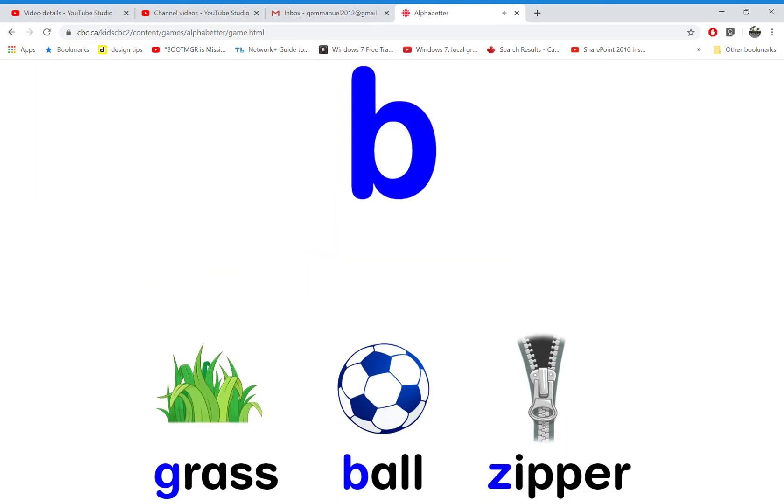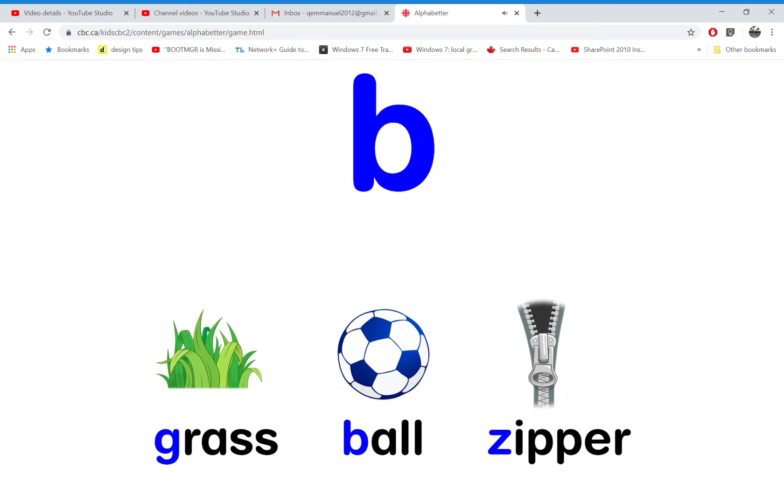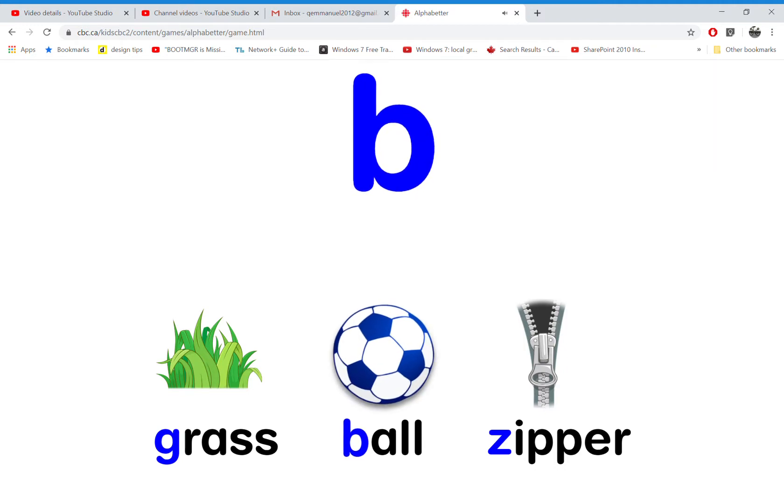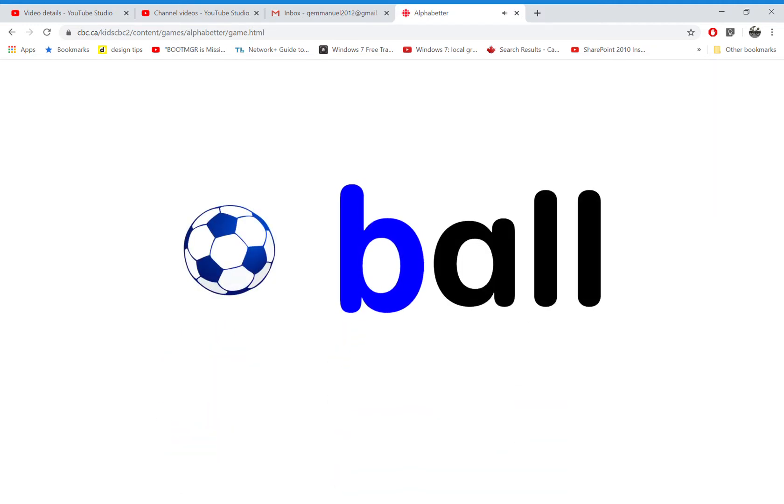Which word starts with the letter B? That's right! B is for ball.